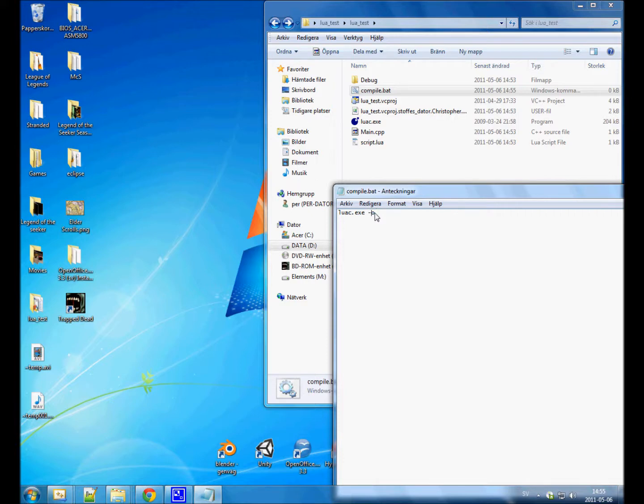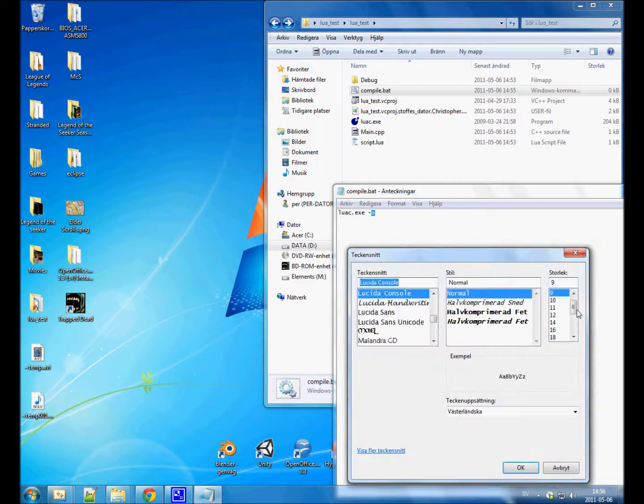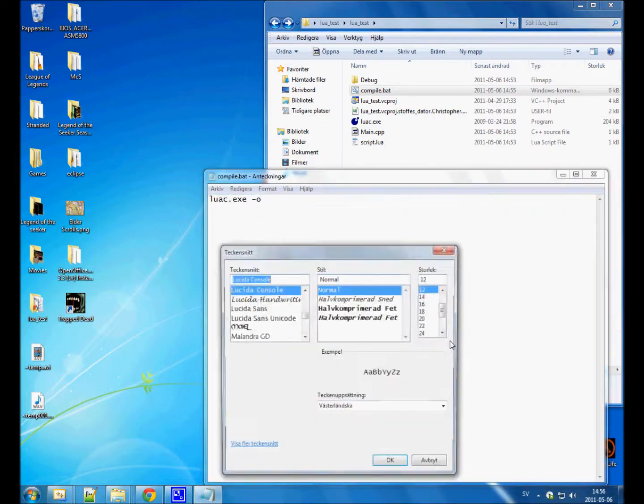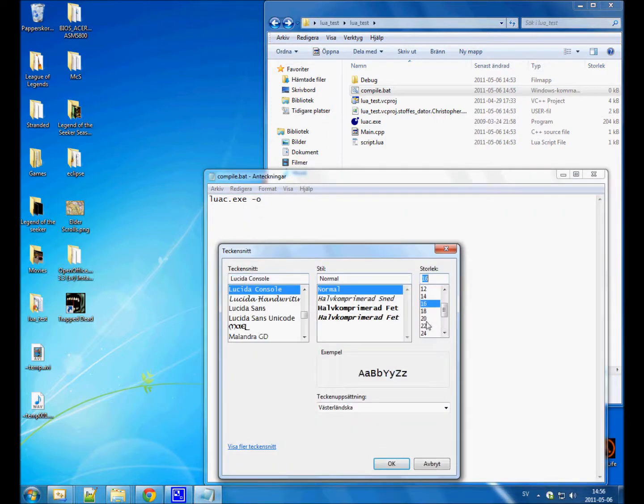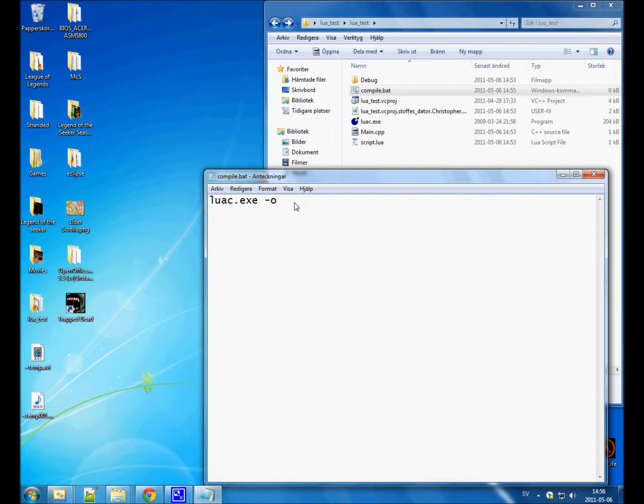This simply runs the executable with these arguments. Dash O, or something. So this means output. I could increase the size of the text so you can see it a bit better. I noticed that my other videos are a bit low quality, so I'm trying out Cam Studio this time. Anyway, luac.exe dash O. That means the output file, the name of the output file.